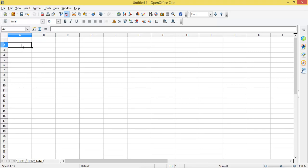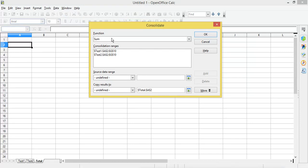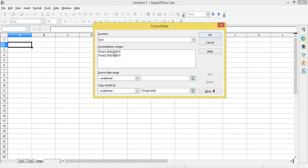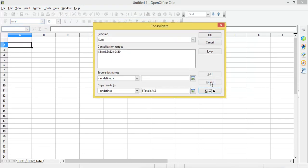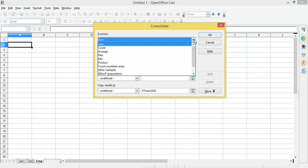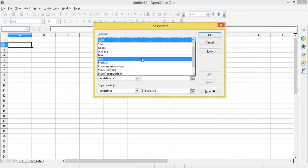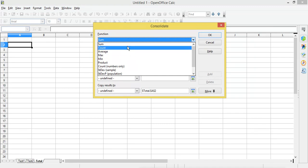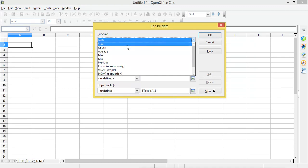Now I'll go to the total sheet where I want the consolidated result. I'll go to Data and then select the Consolidate option. These two ranges are there — I'm going to delete them. I will select the function I want — I want to calculate the sum, so I'll select Sum from this dropdown.